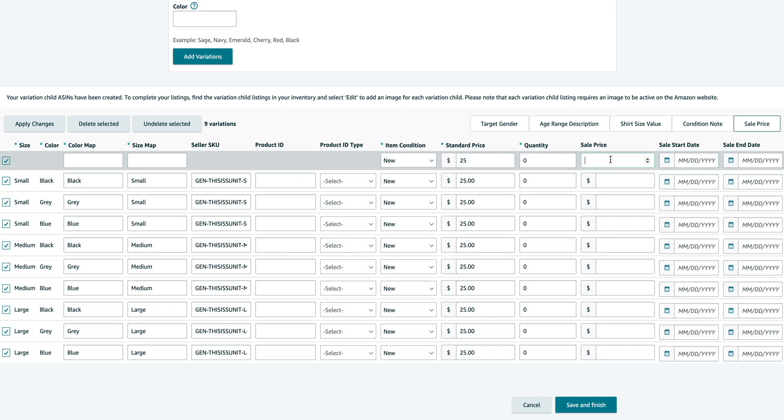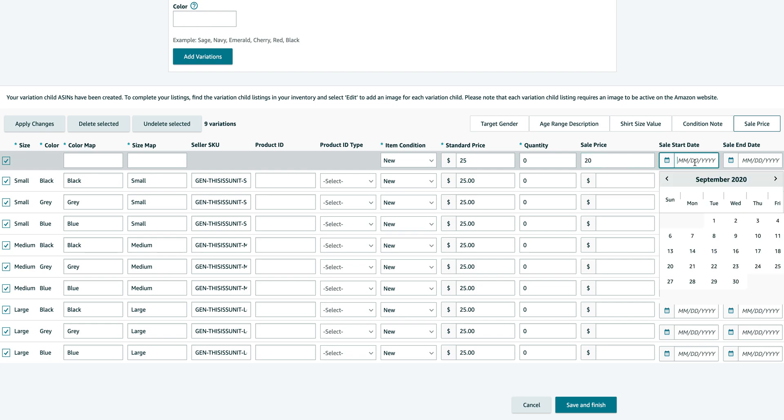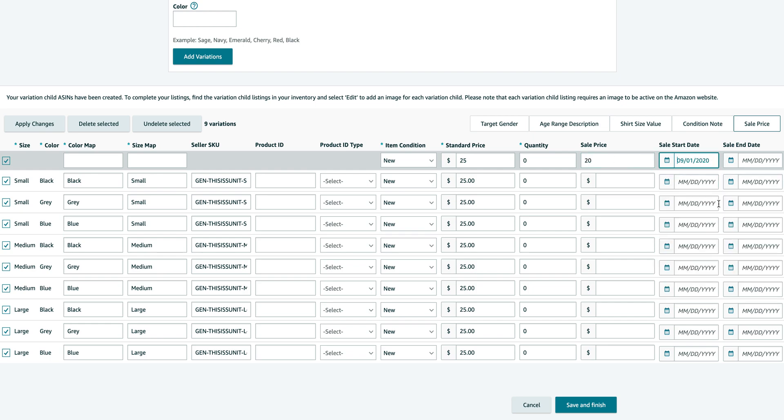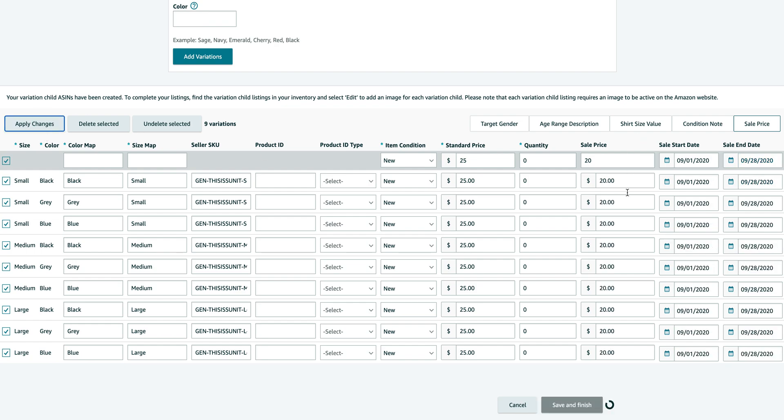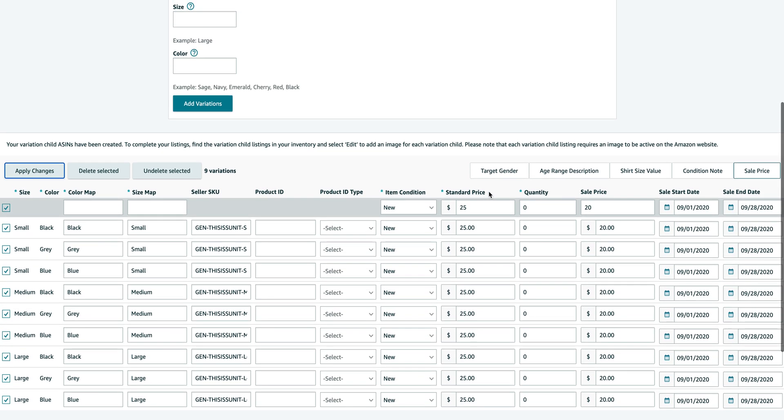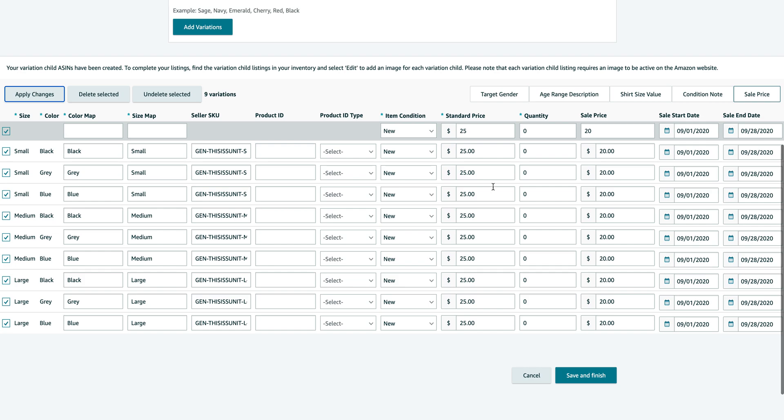Now of course, if you have a sales price, you can also do it here. So let's just say 20, September 1st and September 28th, and again click apply changes. Everything will apply automatically to everything.